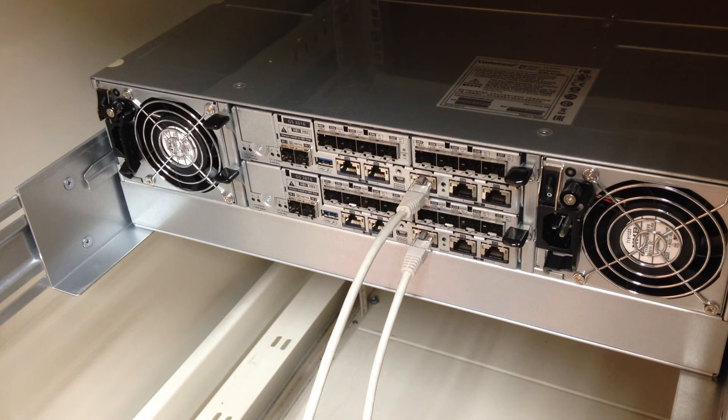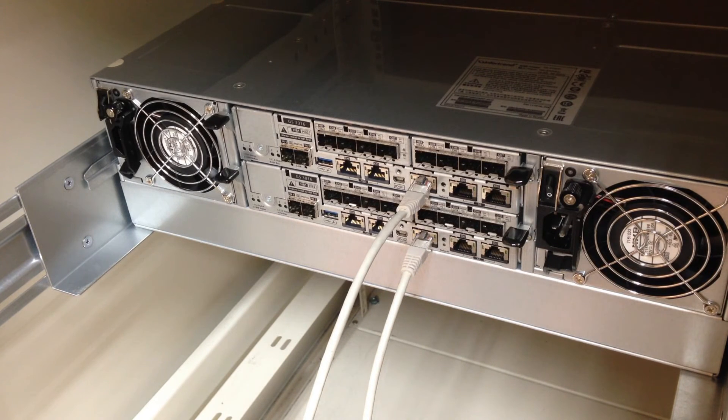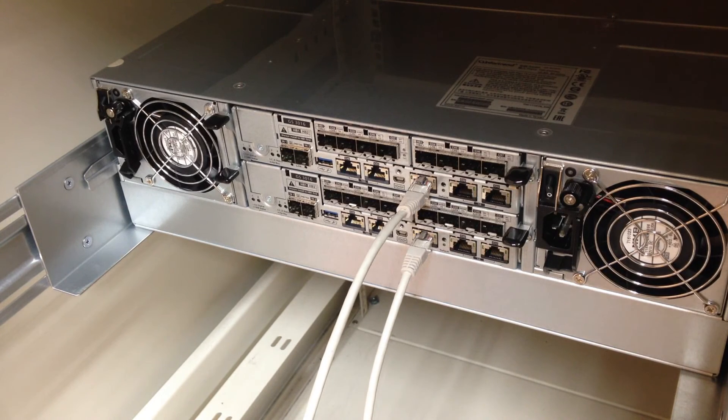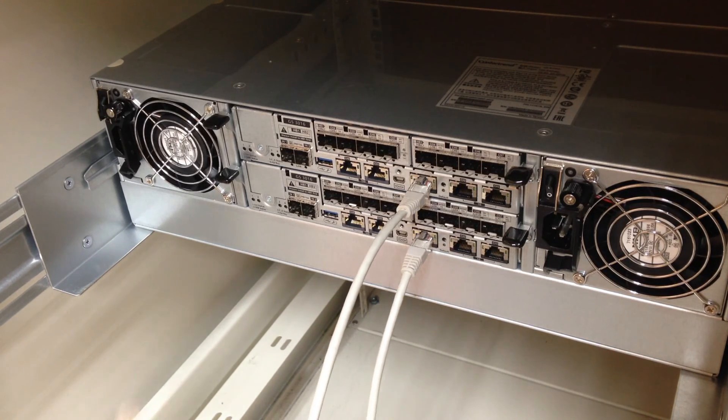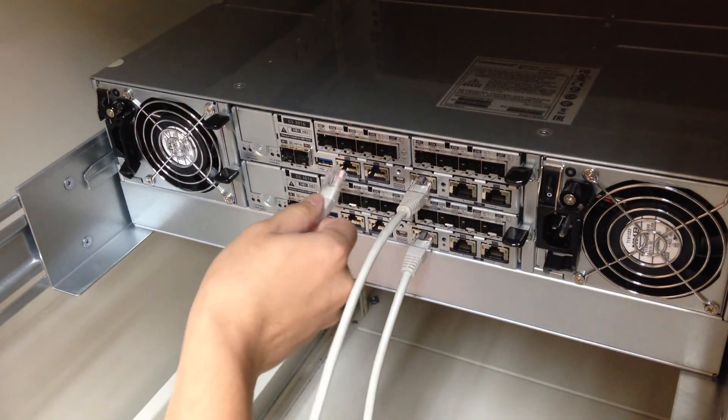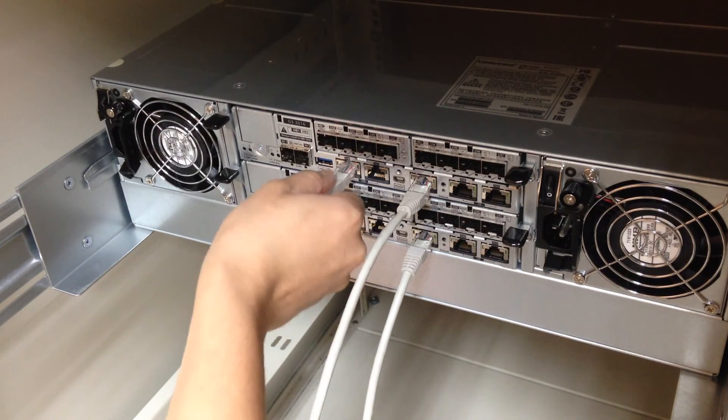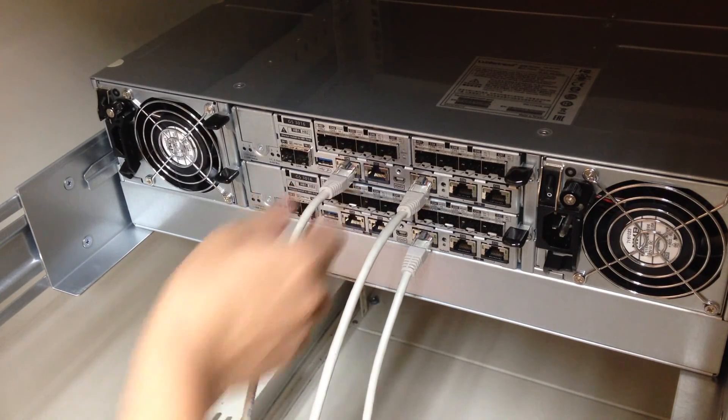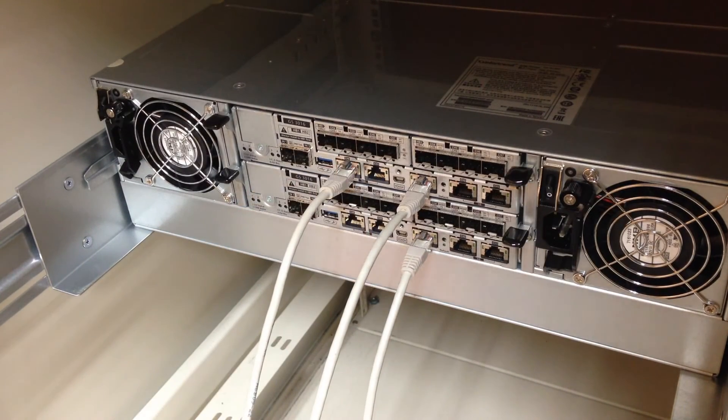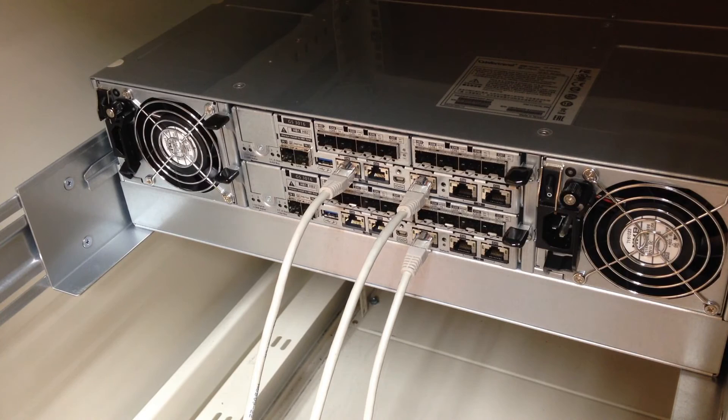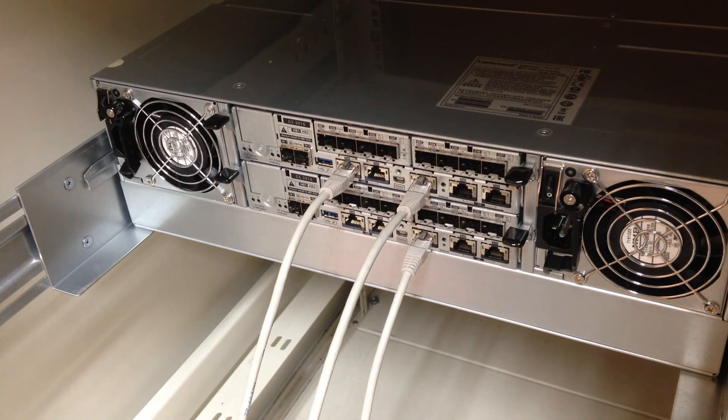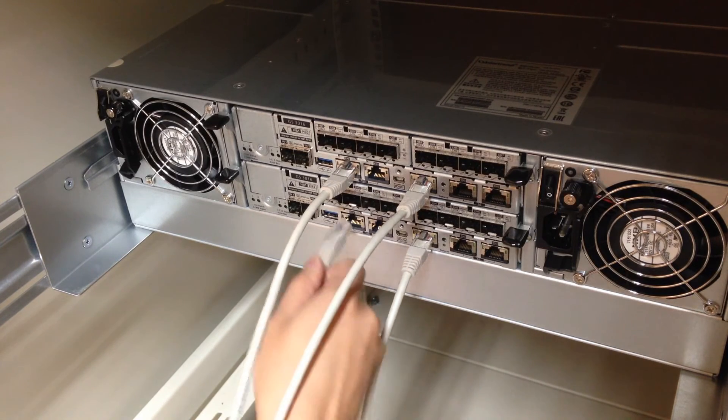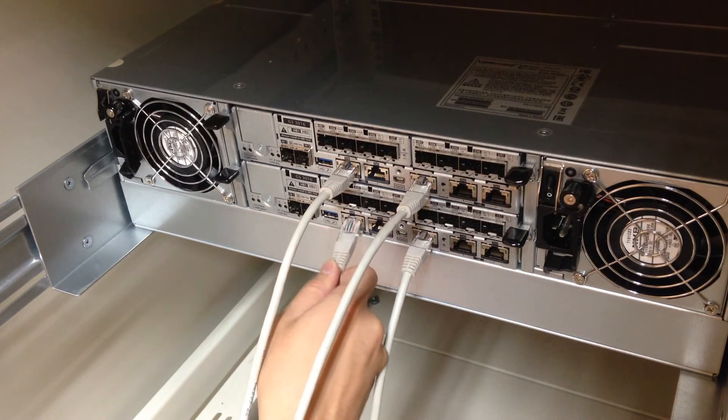Next, we will connect onboard host ports for the EonStor GS. In this demonstration, we will use channel 0 on the onboard 10G Ethernet port. For redundancy purposes, connect the corresponding ports for controller B as well.